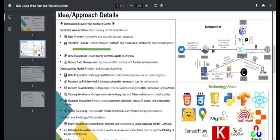Now let's talk about the working of our application. Starting from the front end, we have created a very user-friendly interface. Future plans for the front end include a real-time camera feature where the user can use their webcam for live video detection, and GPS assistance to help you contact nearby dermatologists based on your location.